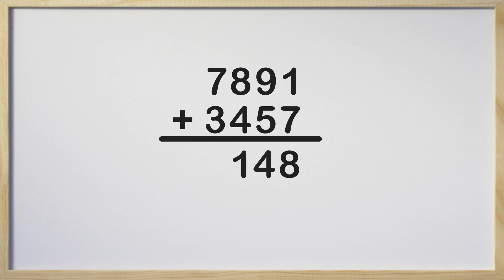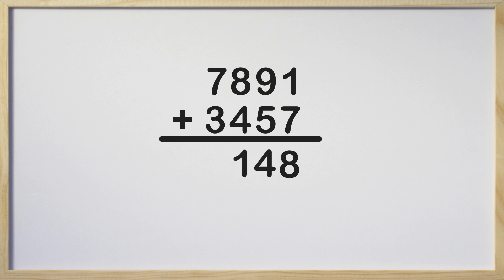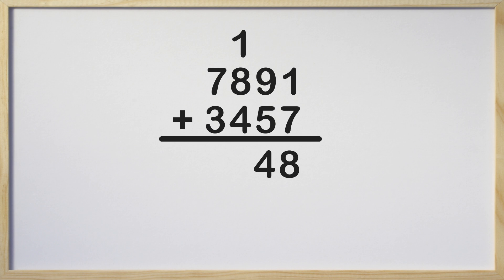Hmm, we have a problem here. Remember that we can't write 2 digits in any one column, so we will carry the 1 up above to the next place value into the hundreds column. We call this process regrouping. It is okay to carry the 1 to the next column because 14 tens is the same as 100 and 4 tens.